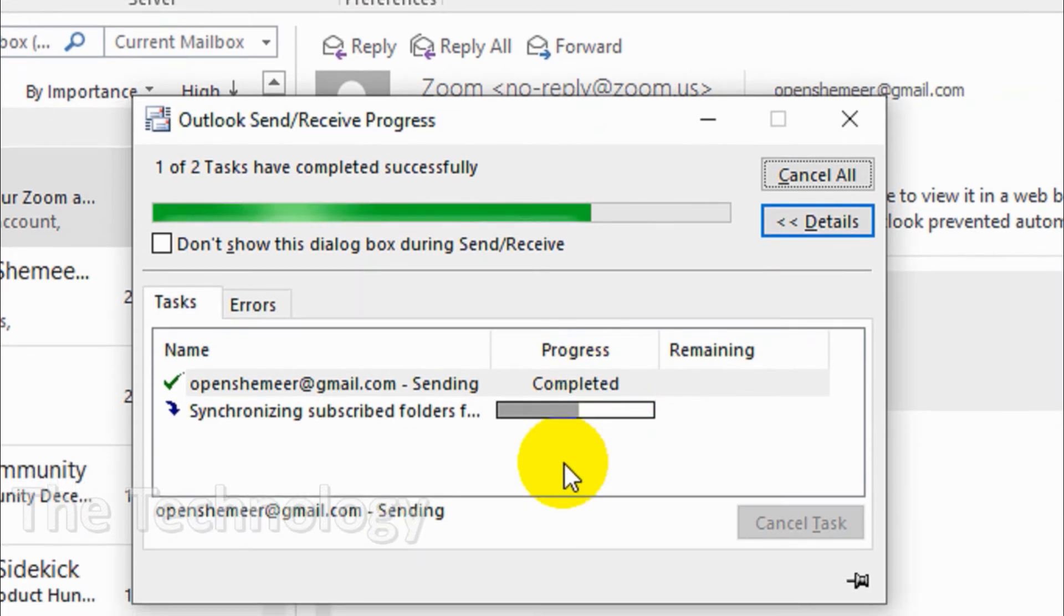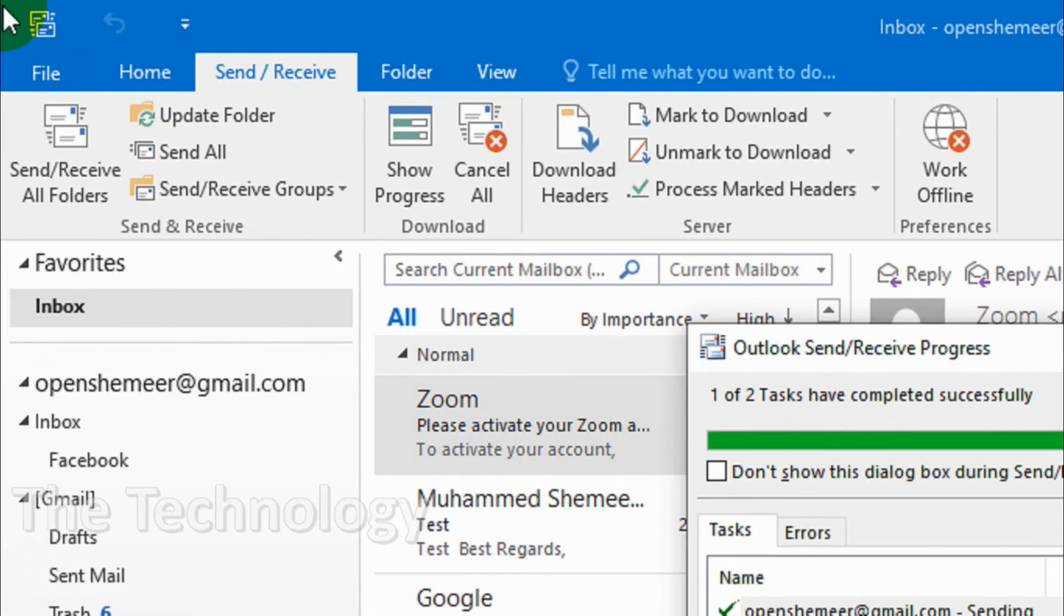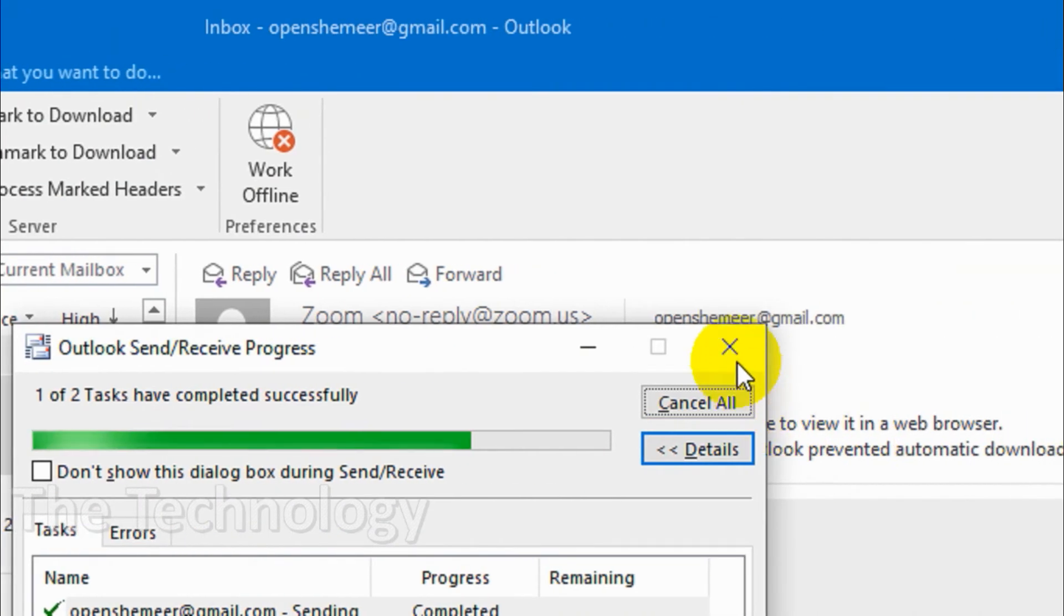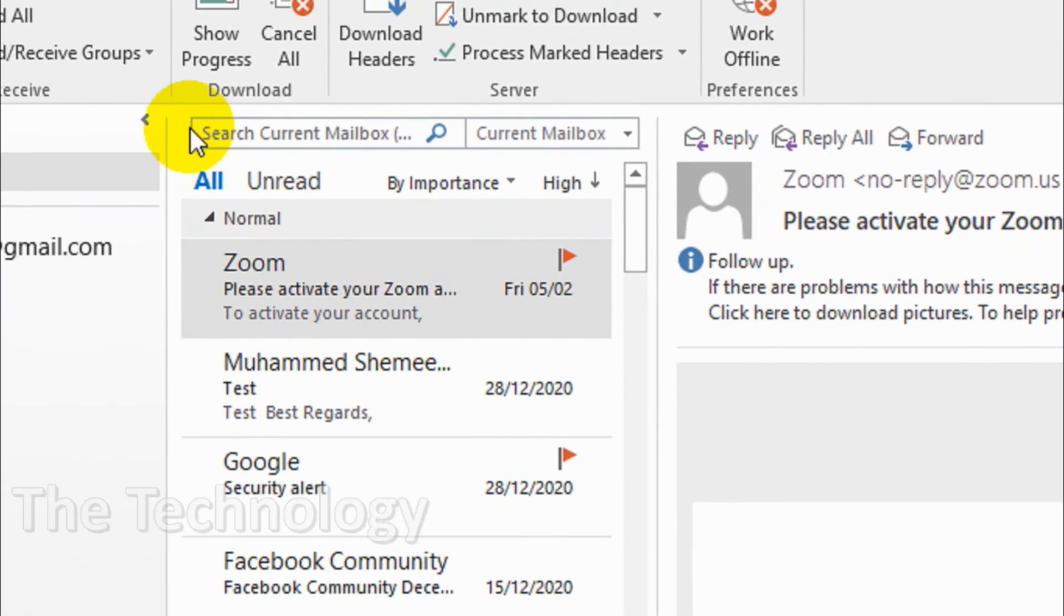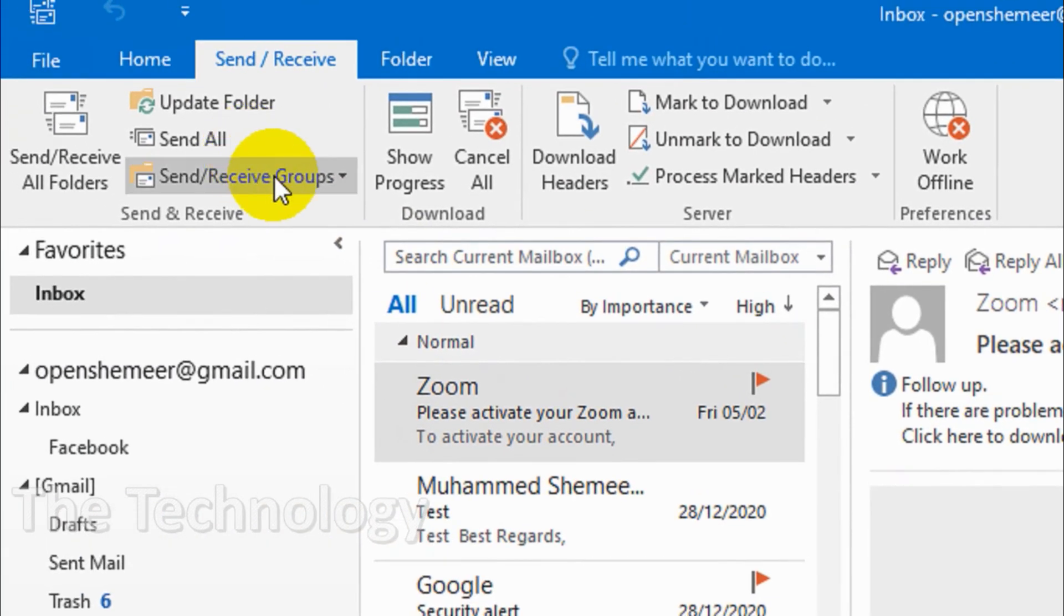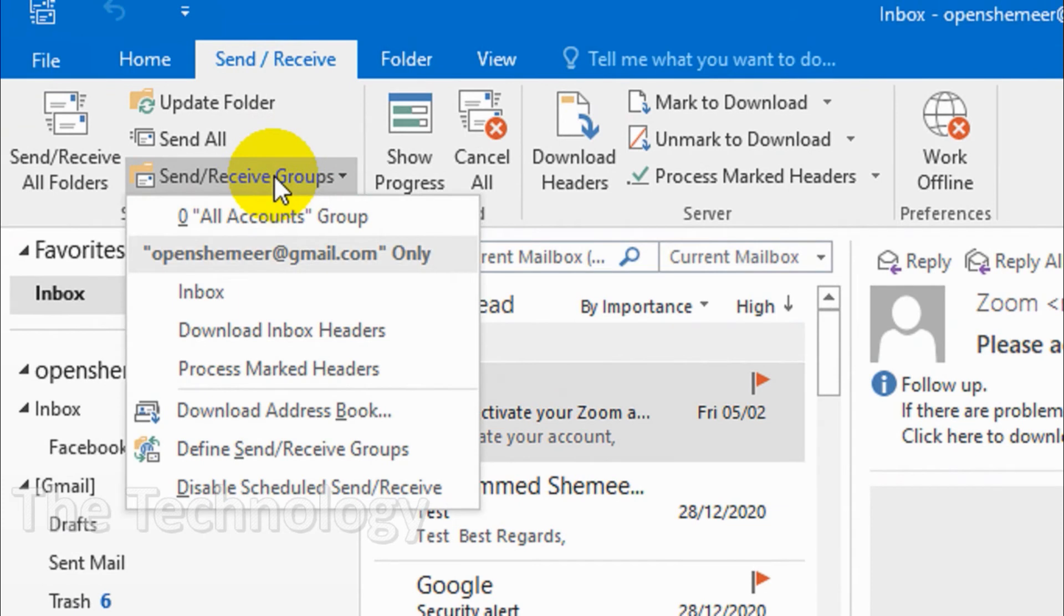But the thing is you can just send receive only the inbox so that it will be very faster compared to the other option. So just remove this one and I'm going to just go here Send Receive Groups, click on this one and you will see the inbox.